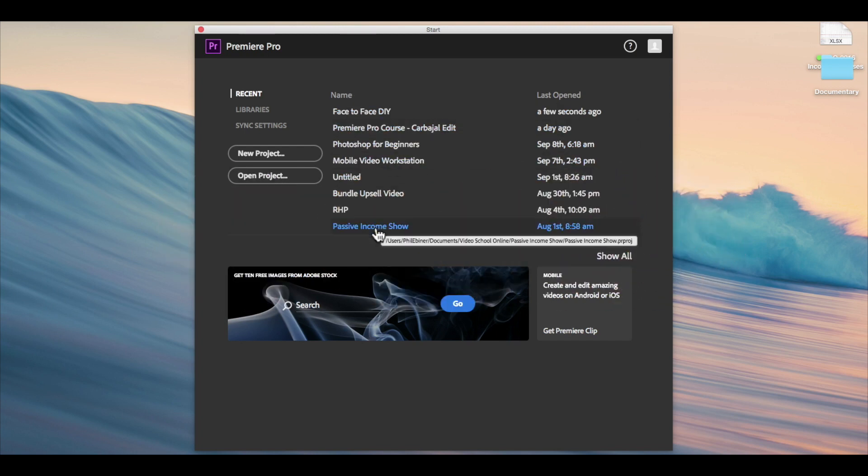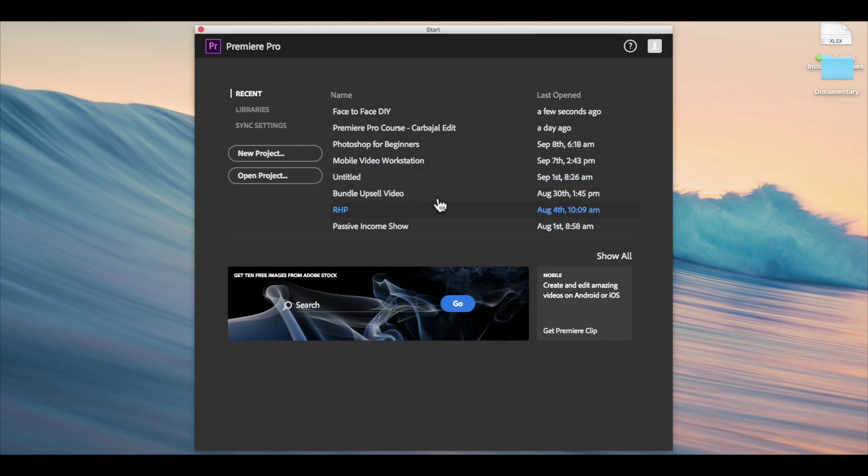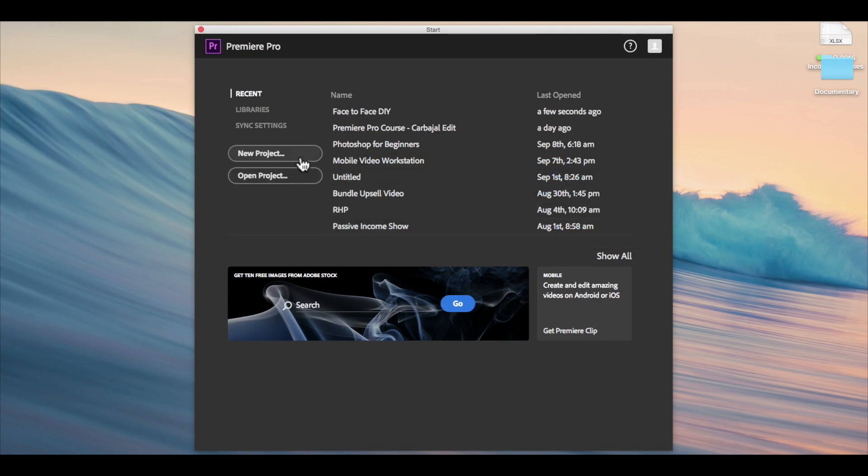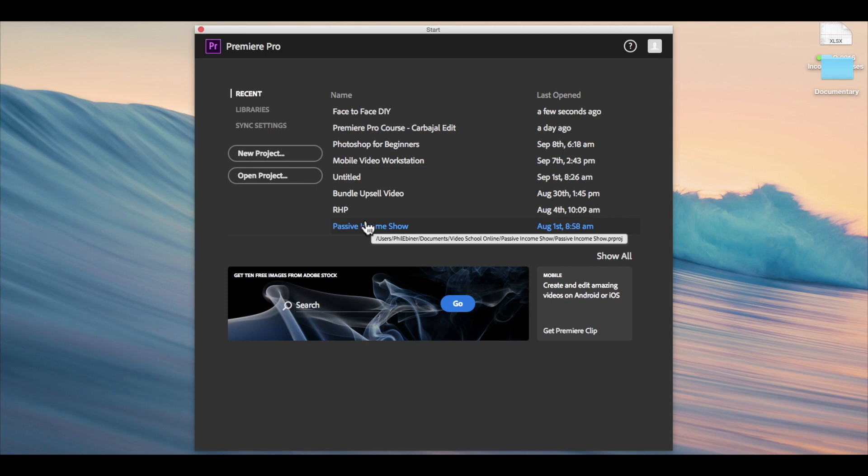You won't have that if you're opening up Premiere Pro for the very first time. To start a new project, we're going to click this new project button. But know that if you've recently worked on a project...